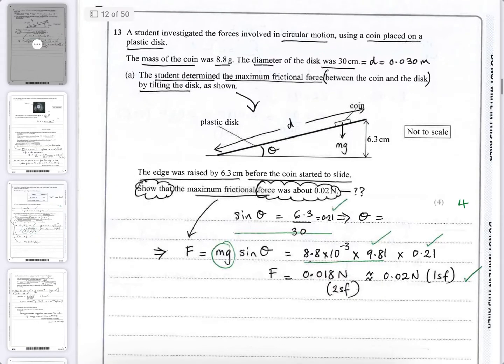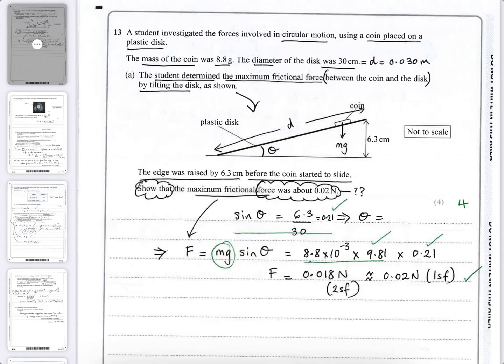Question 13 is about circular motion. A student investigates forces involved in circular motion using a coin placed on a plastic disc, shown in the diagram as the bolder line. The mass of the coin was 8.8 grams. The diameter of the disc was 30 centimetres, so d equals 0.030 metres. The student determined the maximum frictional force by tilting the disc — the edge was raised by 6.3 centimetres before the coin started to slide.